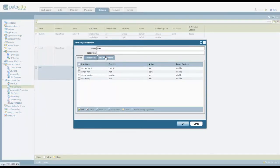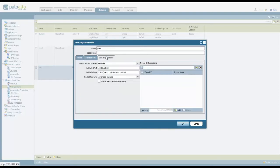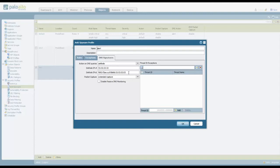Go to the DNS signatures tab, and under the action on DNS queries, select sinkhole. Next, give it a sinkhole IPv4 address, and a sinkhole IPv6 address.